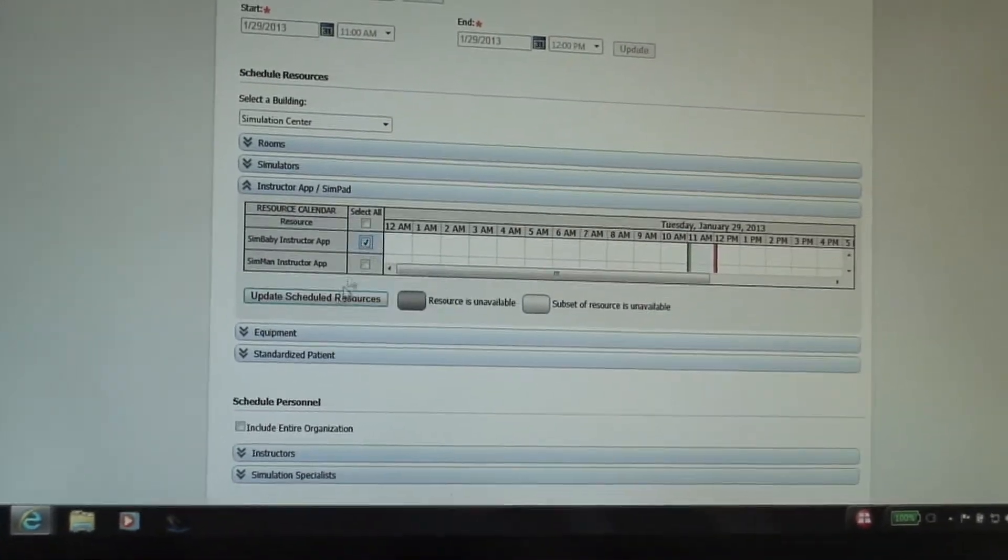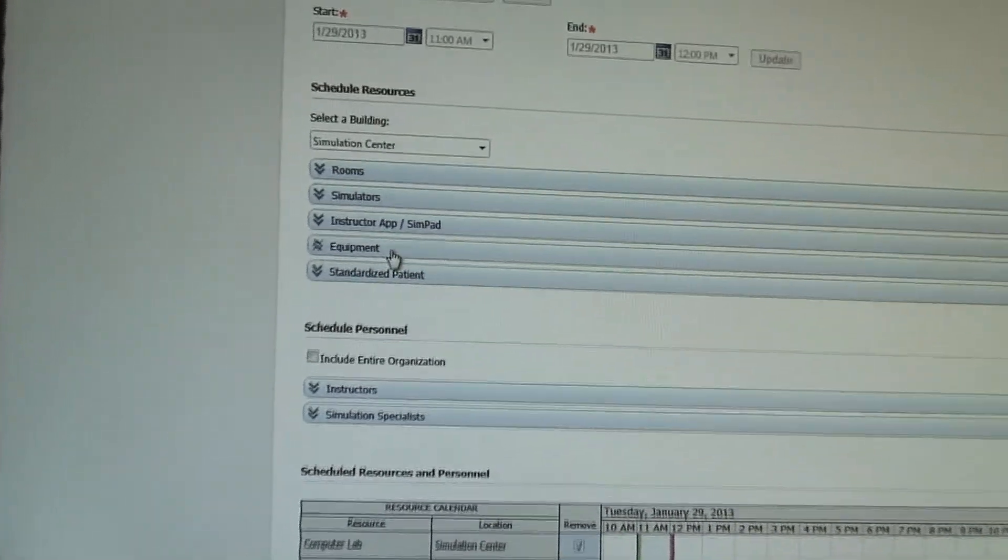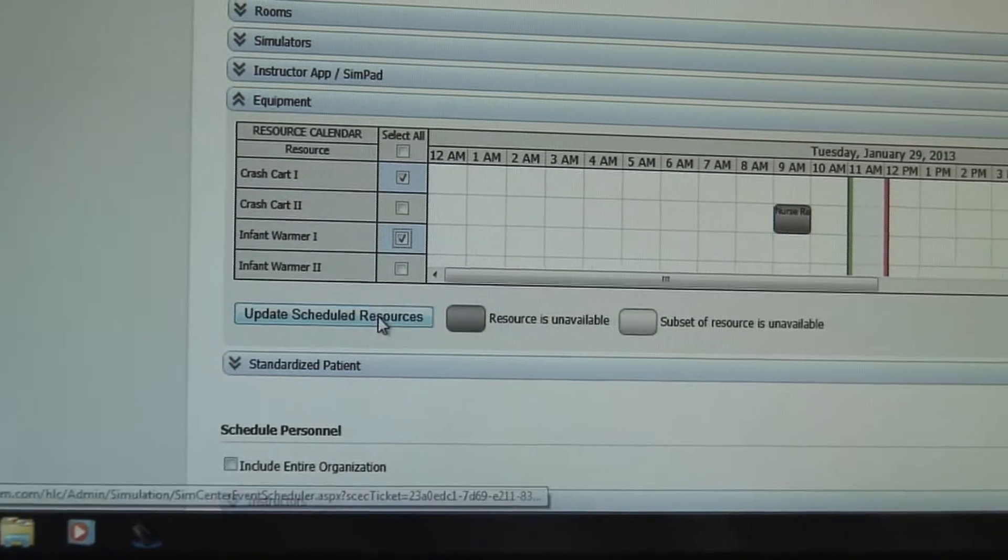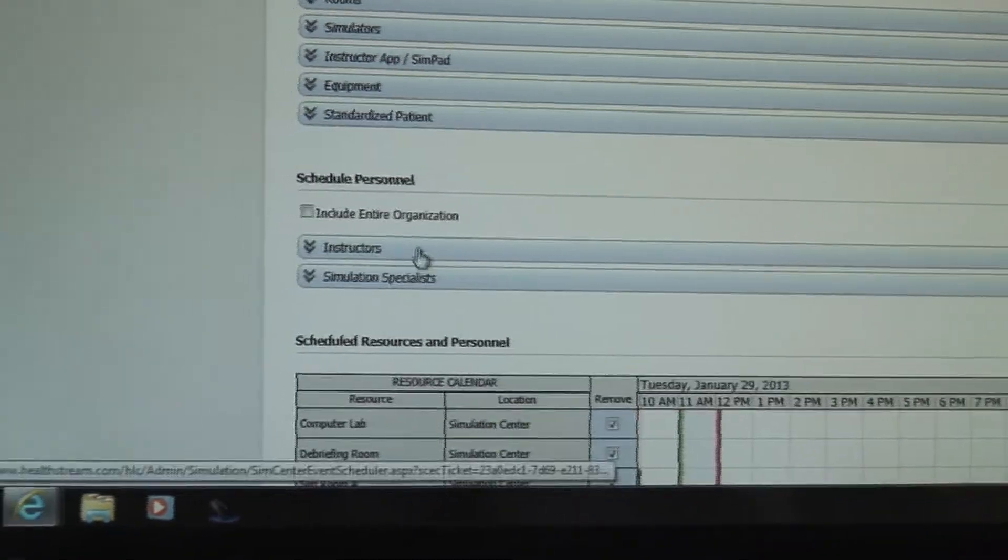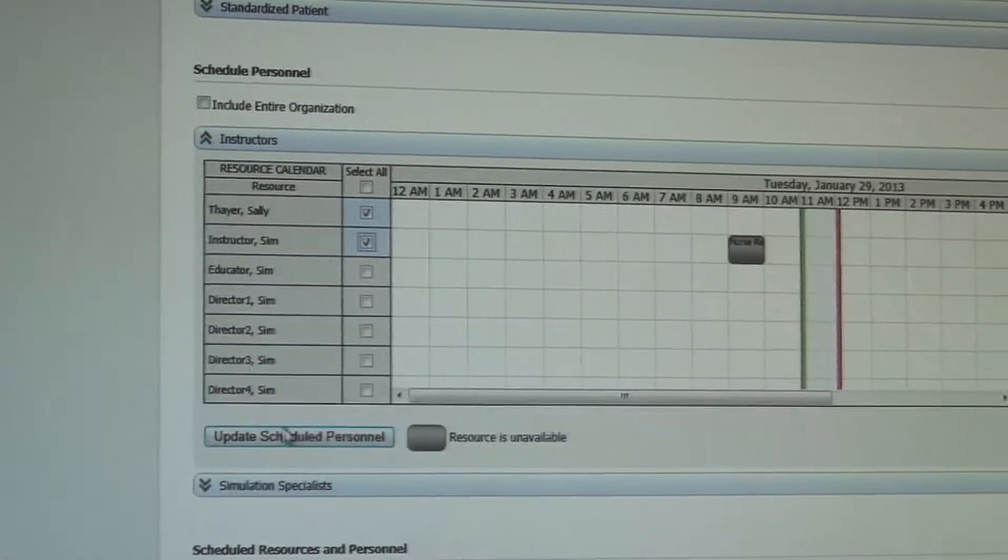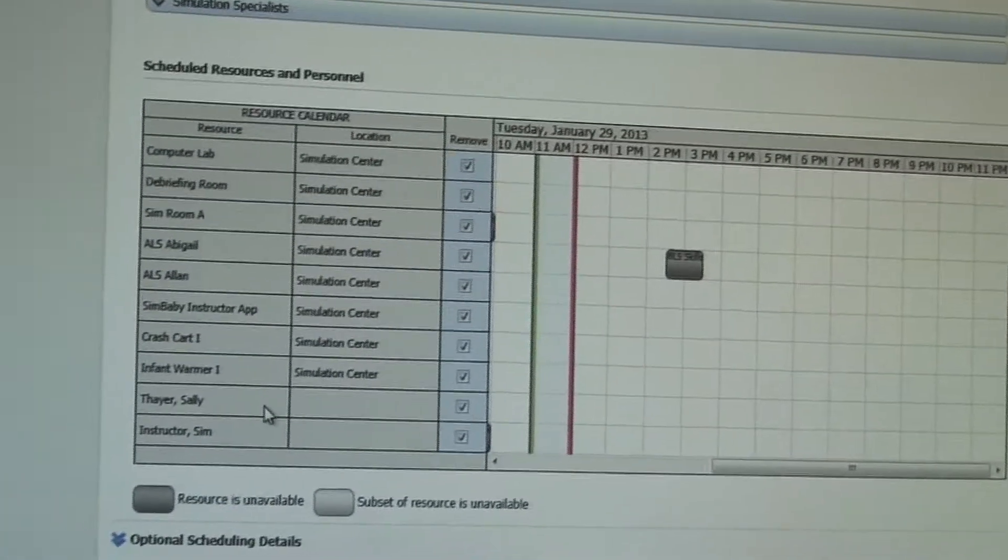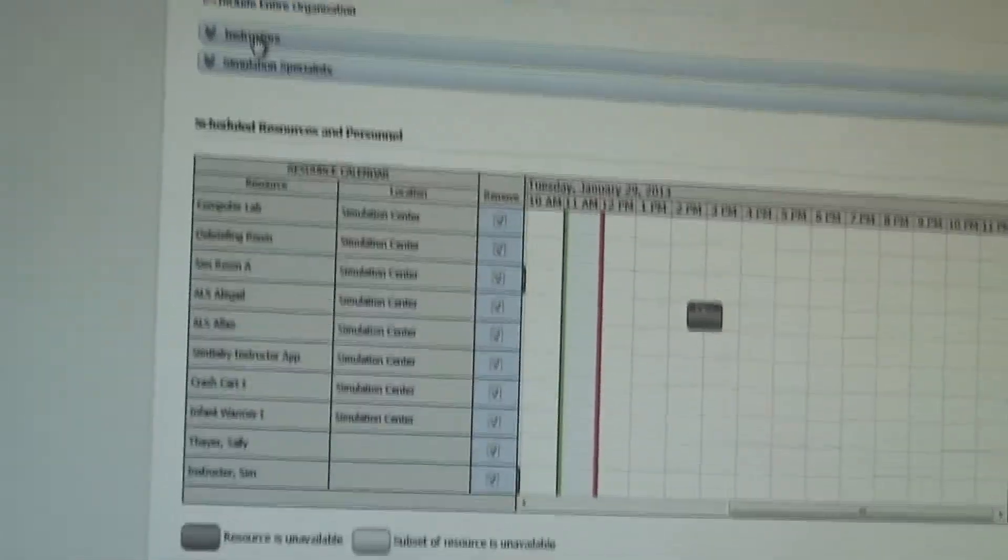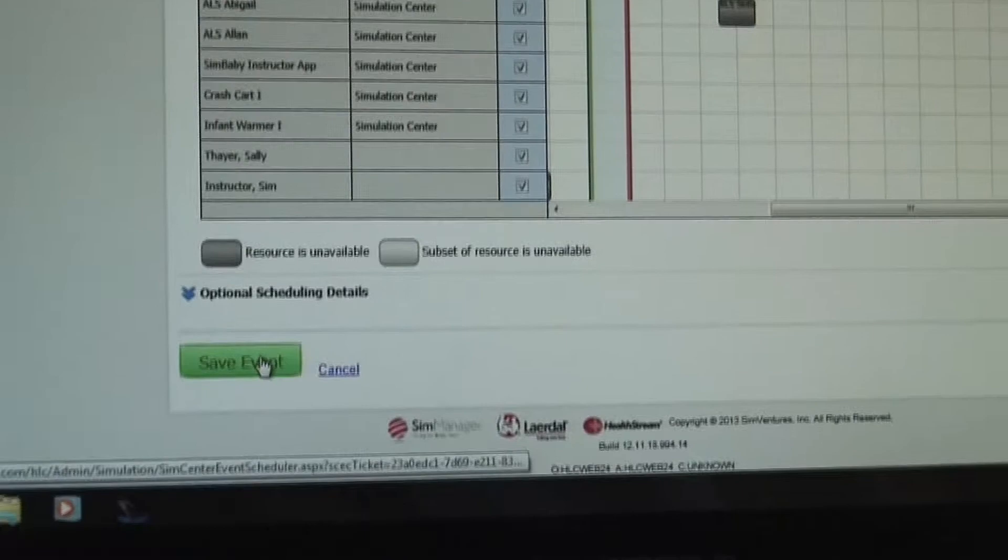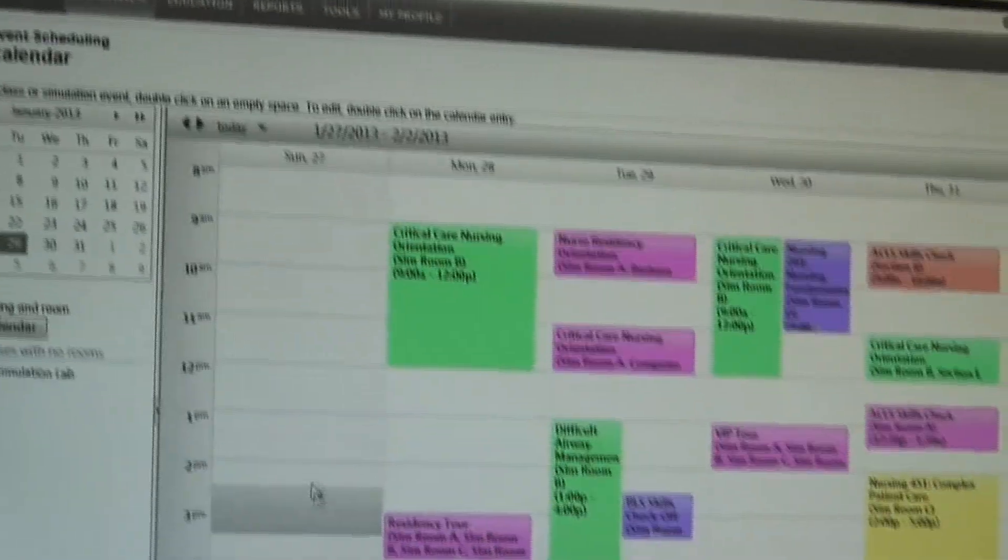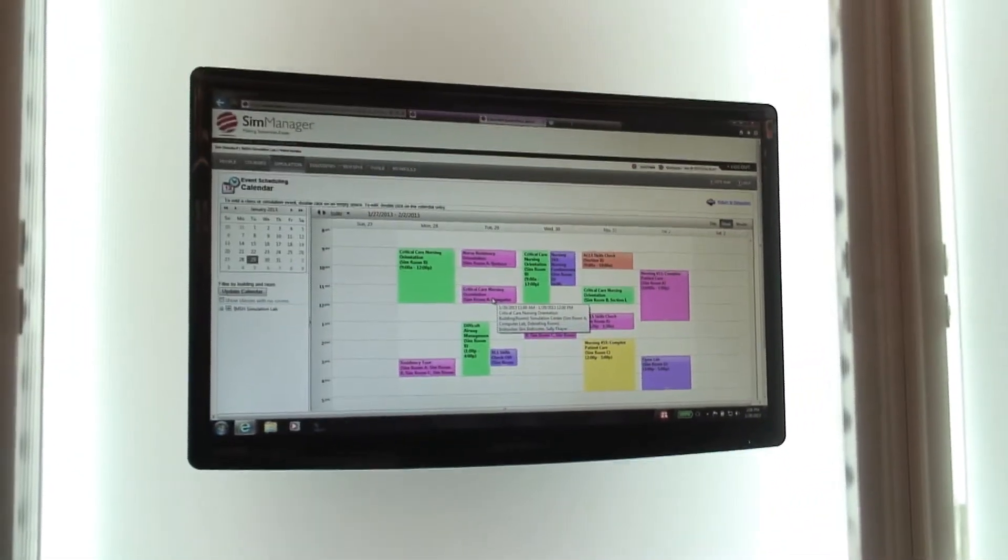And so, for some of those, you can't book a bed unless it's in that room. So from there, you could book whatever simulators that you might need for this particular scenario. Again, if we needed to change something or modify a pre-existing template slightly. Maybe we need a SimBaby instructor application or a SimPad, whatever the case may be. We'll need a crash cart, maybe an infant warmer for this scenario. And then maybe any instructors, we could put them onto this scheduled event as well.